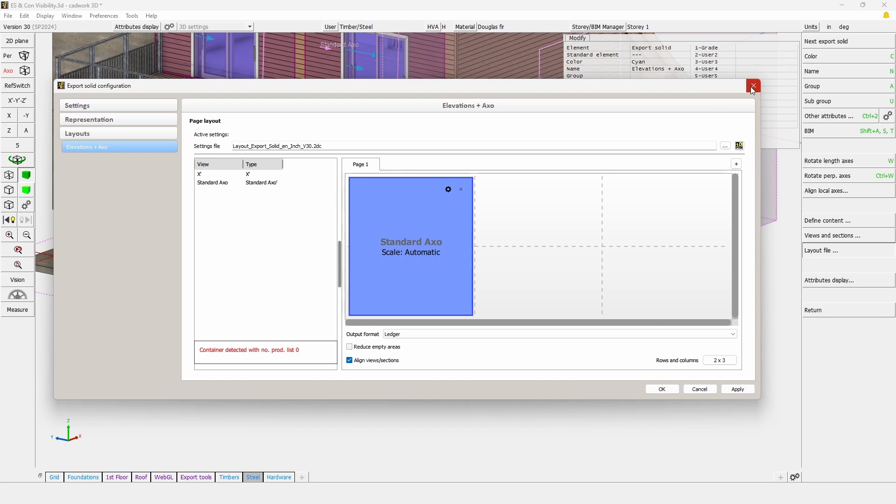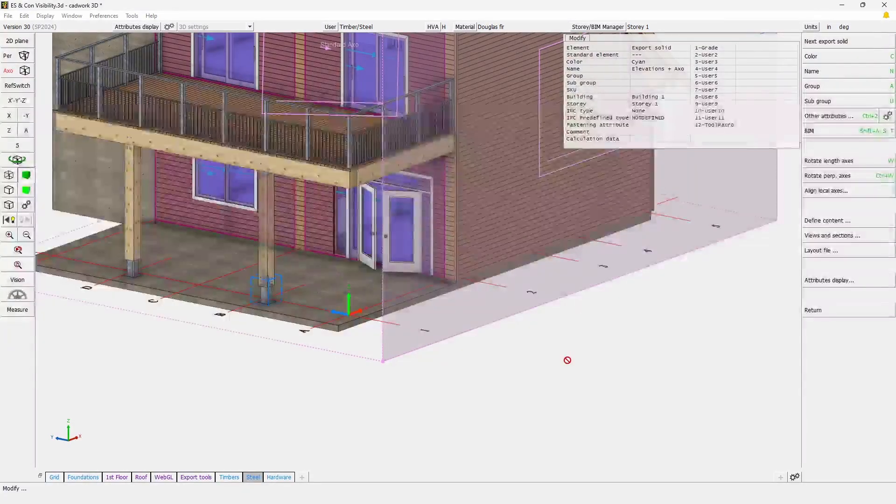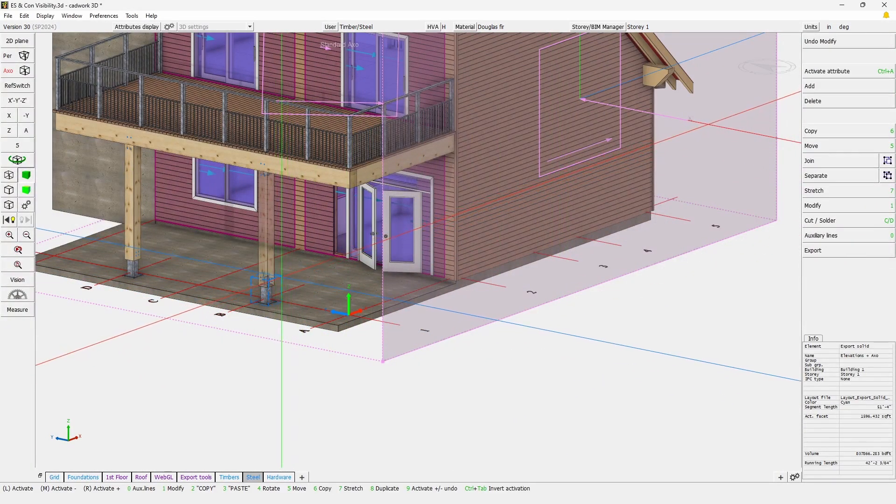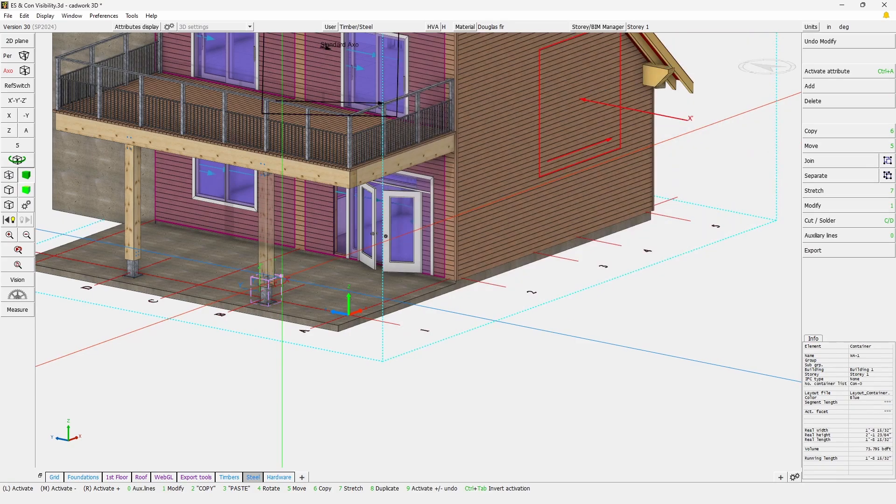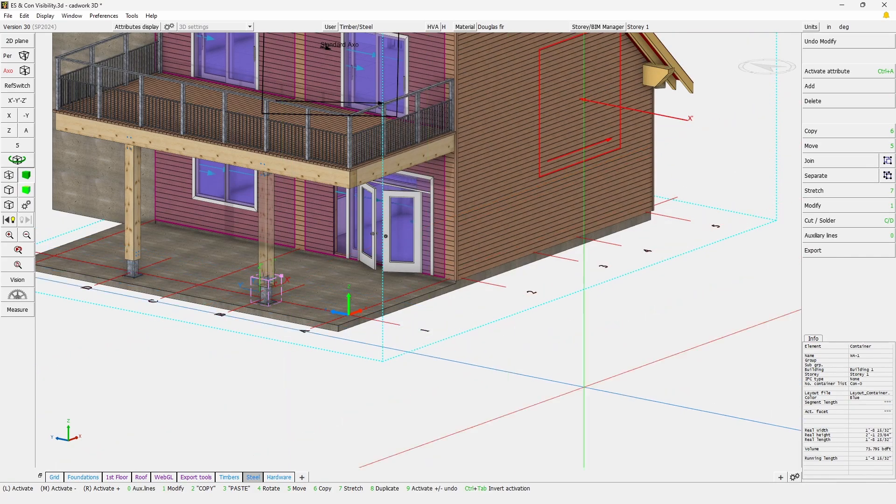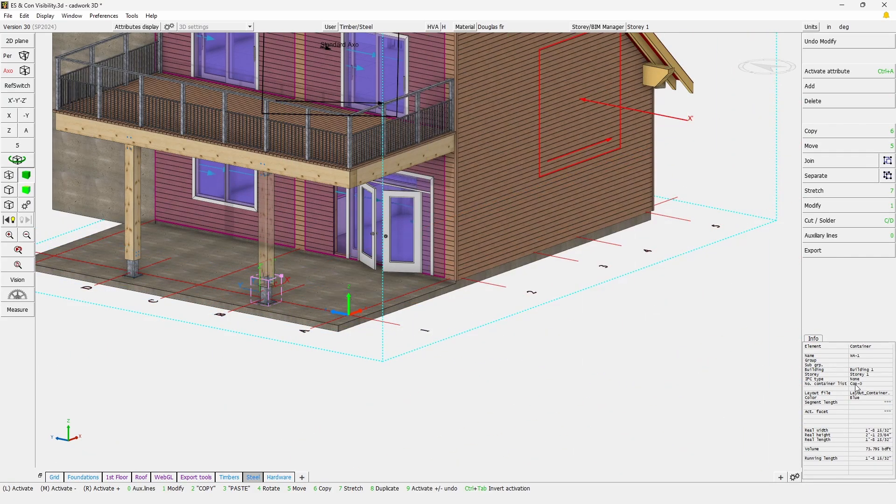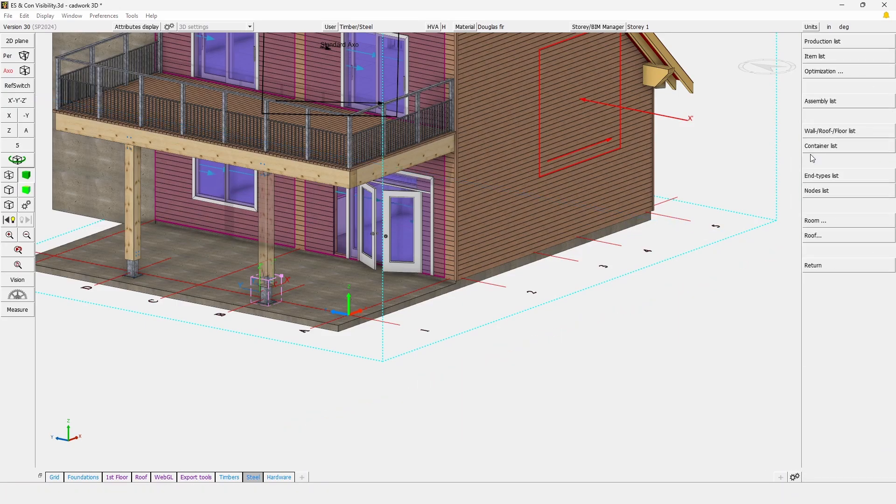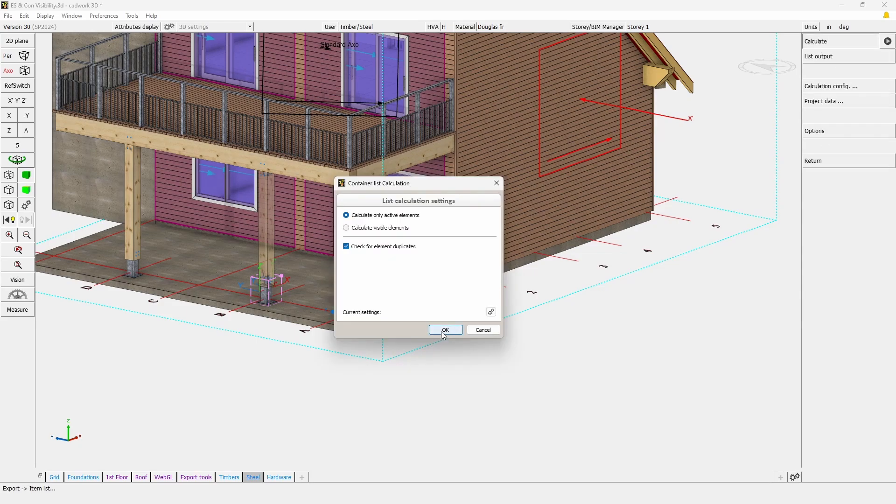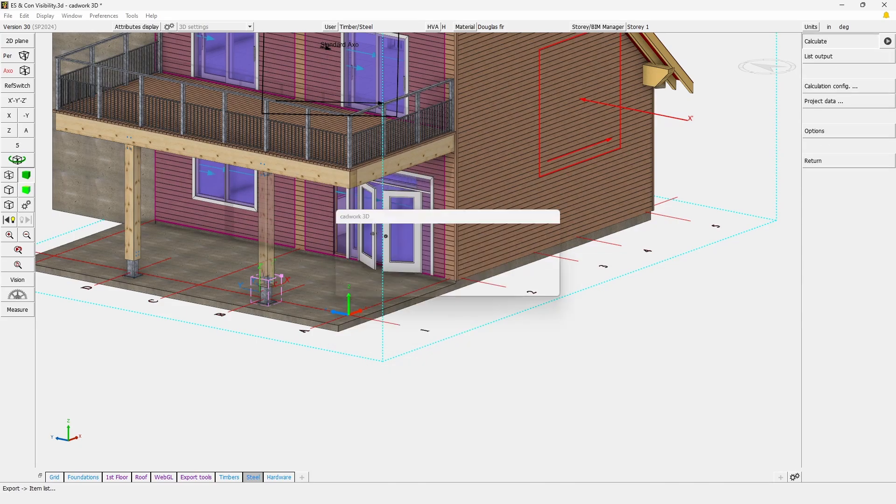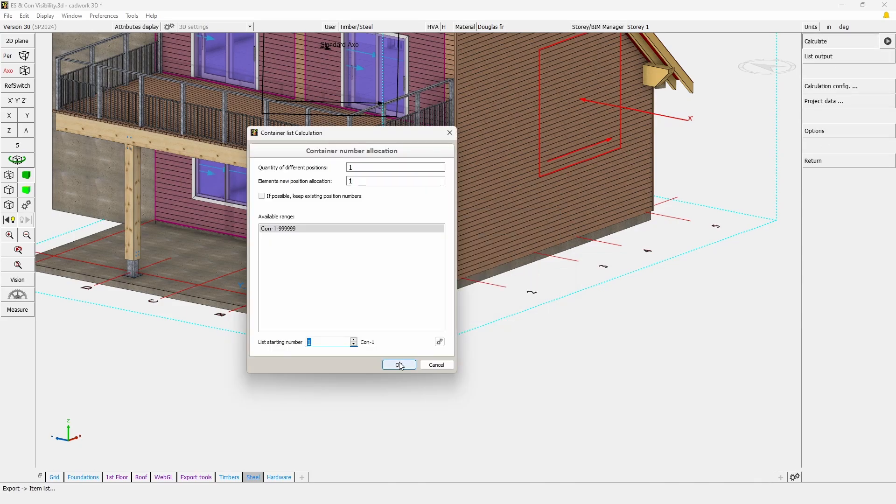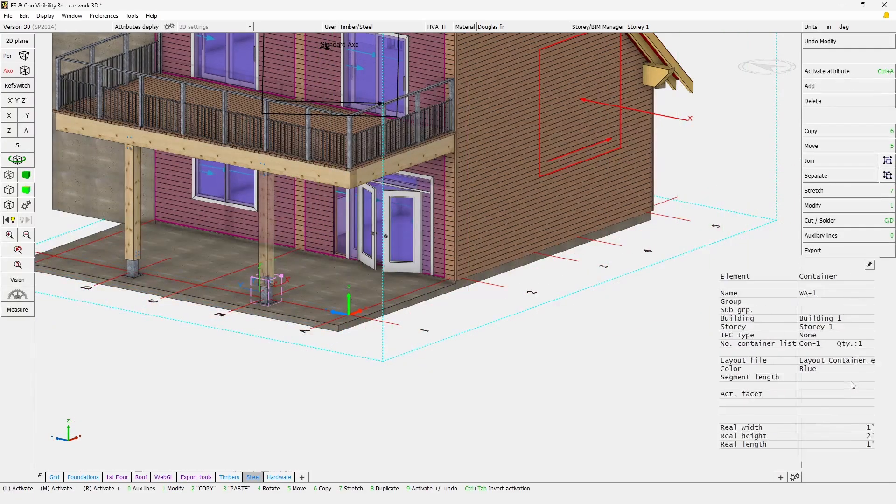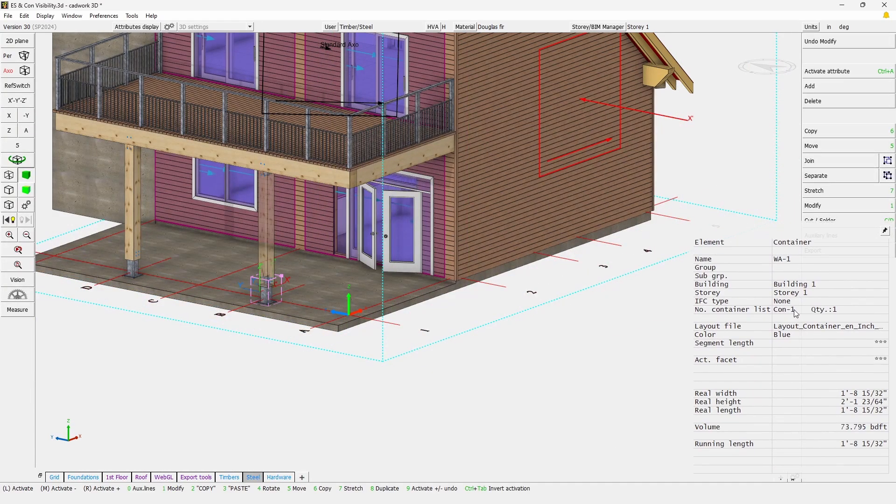This is simply because in order for you to track the views in the export solid when you assign those, we actually rely on the name of export solid and the production number of containers. So here the first thing that we want to do is of course running a container list production number. So now we do have a production number assigned.